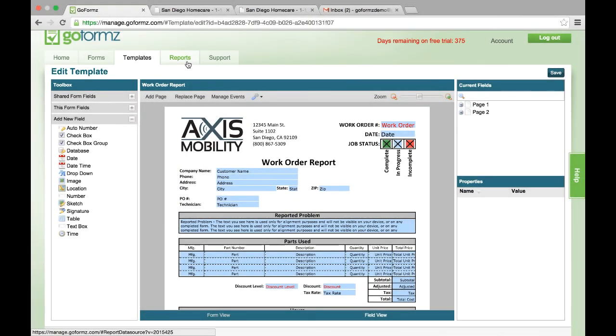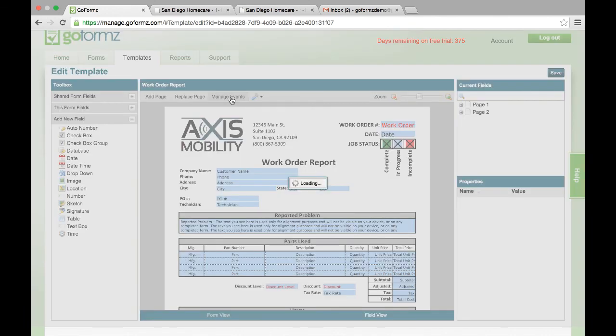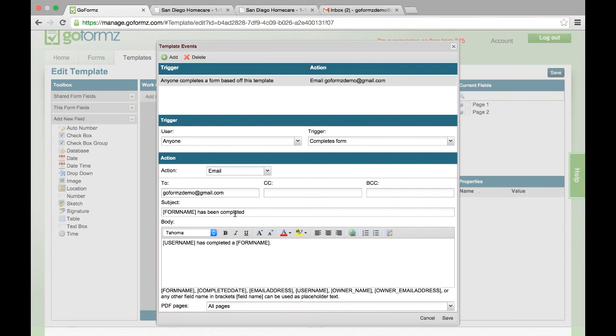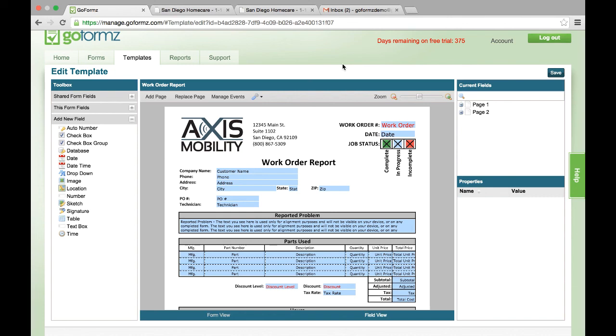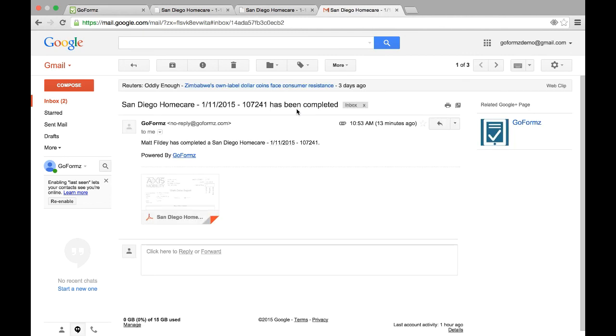One last thing I want to discuss is the concept of workflow within GoForms. We have the capability of creating events or managing events associated with a particular template. So in this case I've created an event that basically says once anyone completes a form based upon this template, send an email to a specific account. In this case we'll send it to a GoForms demo gmail account. And again once that document is saved or completed you can see in this case an email was in fact sent to this demo account. It has the title that I had specified there. It's been completed. I can take a look at it and you can see that there's actually an attachment of that particular document right to that email.